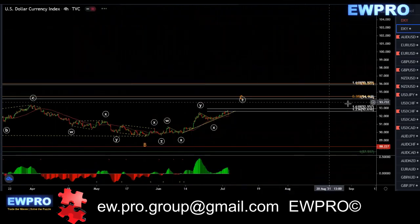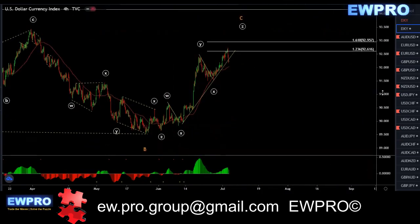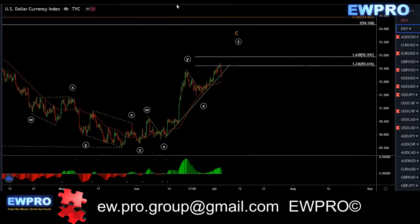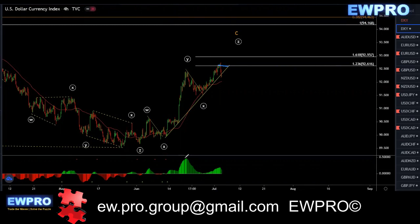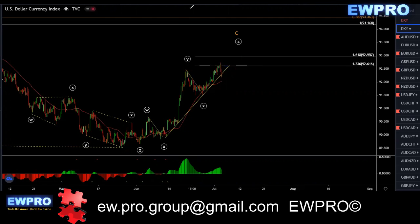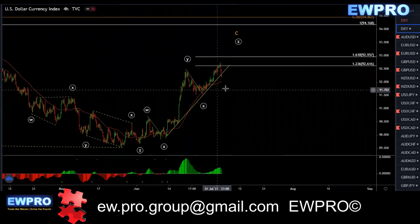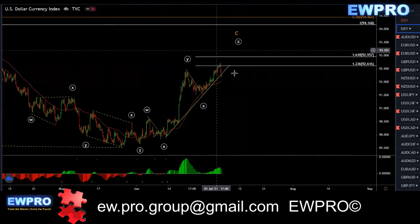On the H4, last week we were looking for that Z up — we got that Z up and hit the first target at the 123.6. This may be internal, so we get an A, a B wave, and a C in here for a running or expanding flat, and then get another one up — that may be the end of wave Y. Or we just reverse from here. There is that possibility that we do get that running flat or expanding flat for more upside.